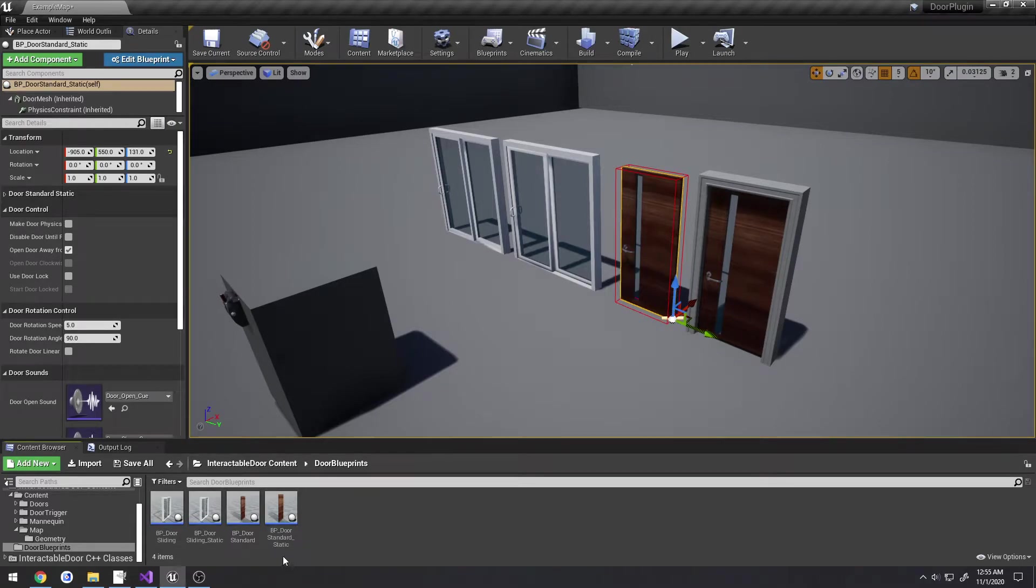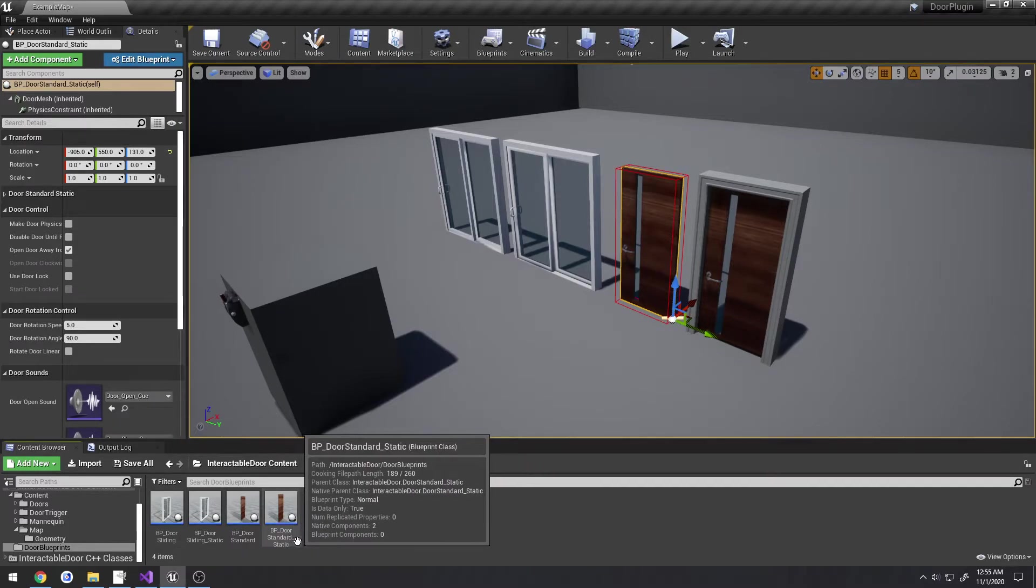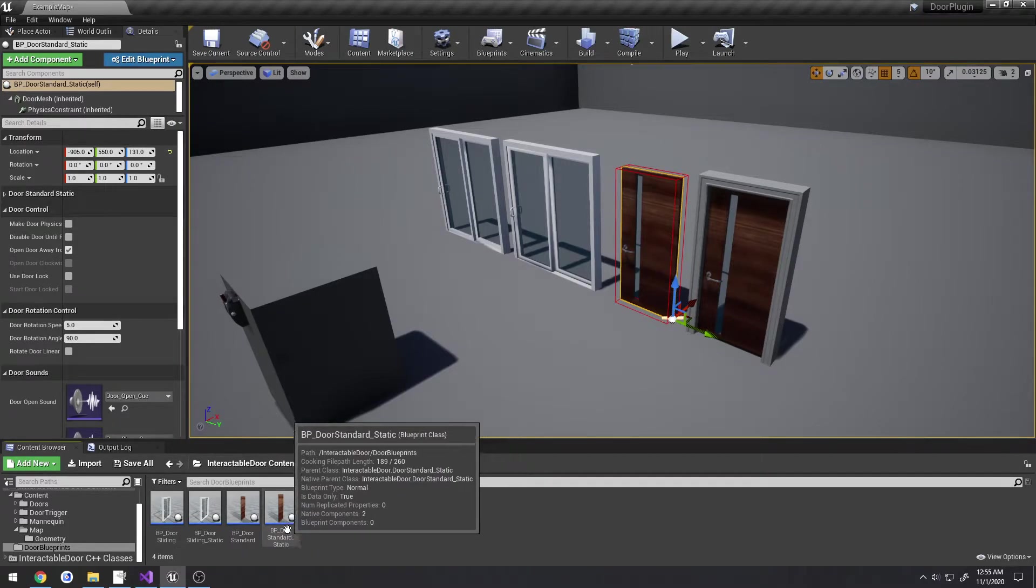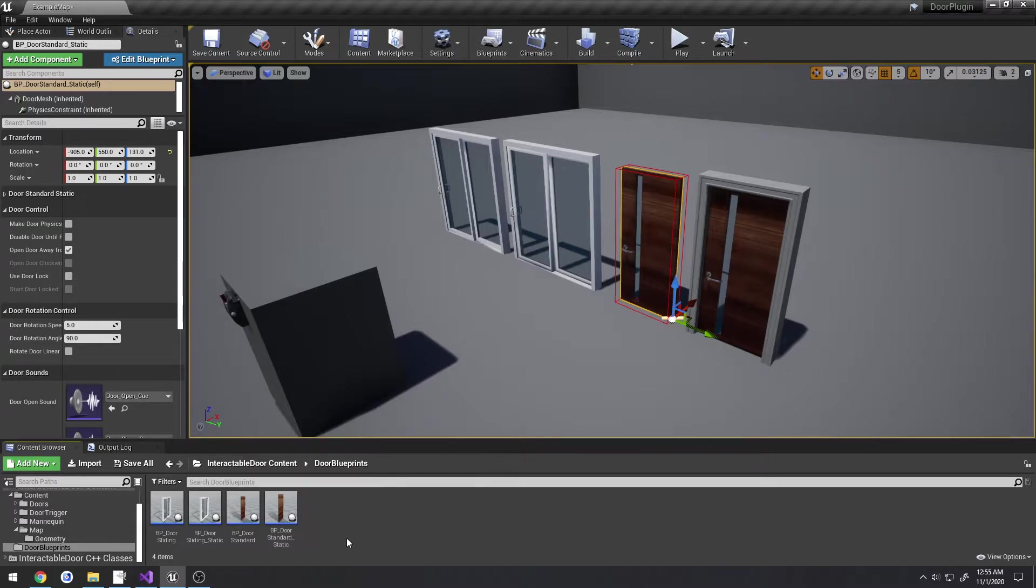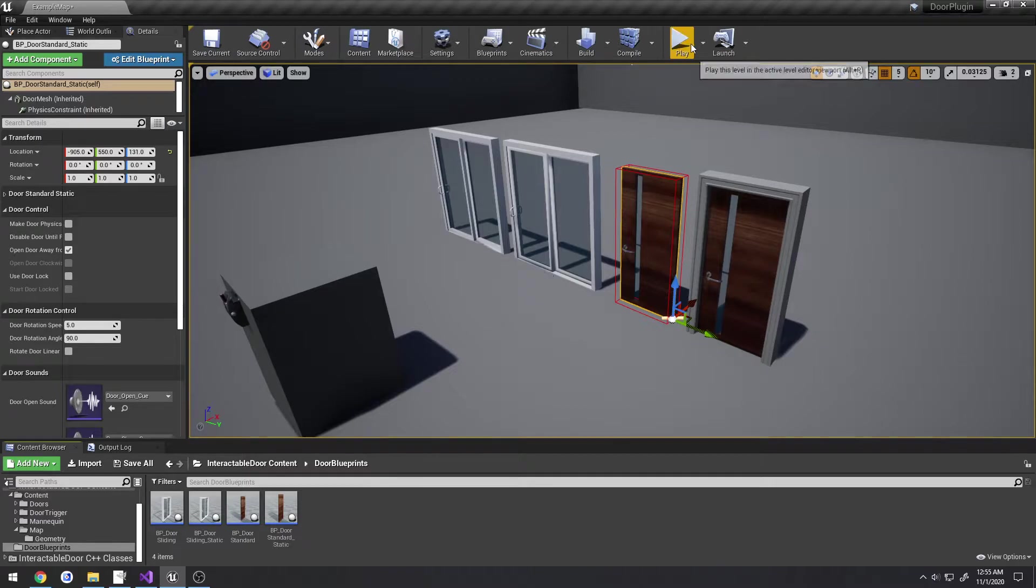The underscore static doors are the ones using static meshes, so there's no animations or anything like that involved in actually controlling the door.